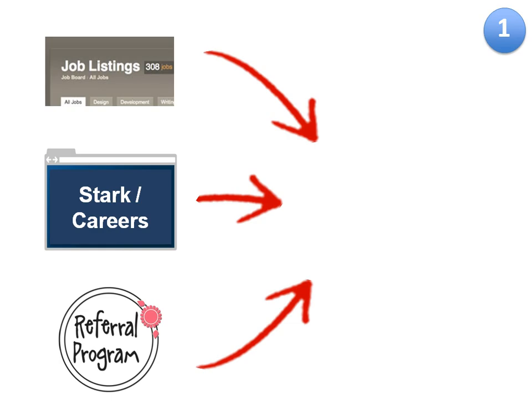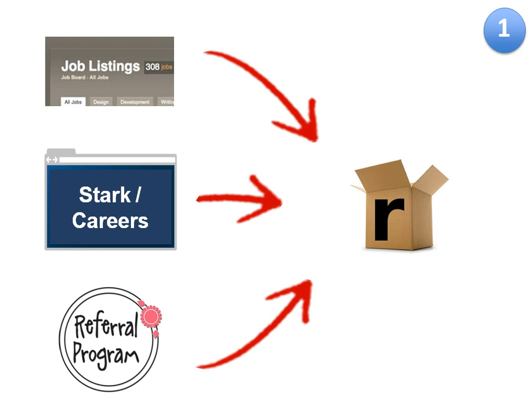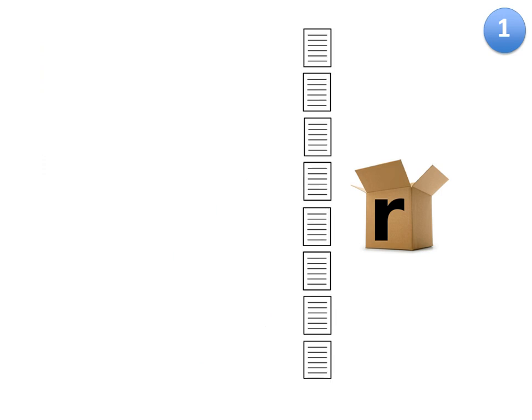First, it's important to gather all applications from various sources to one place in RecruiterBox. Once in, these resumes were automatically converted into searchable text.